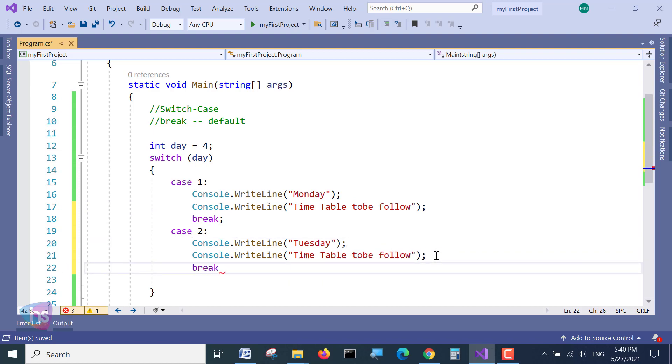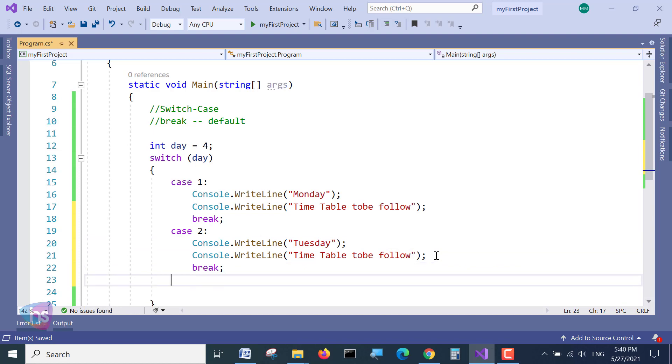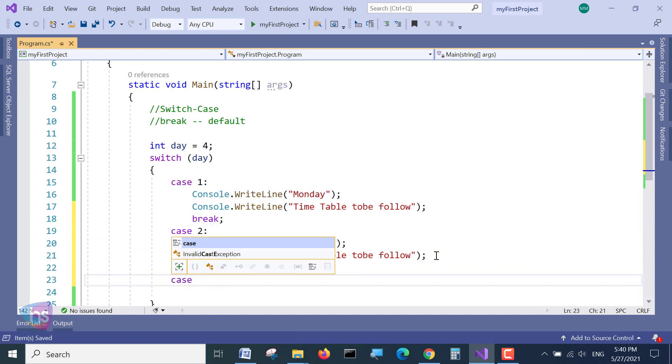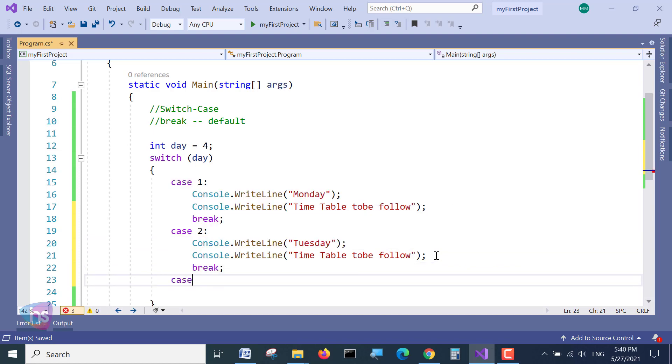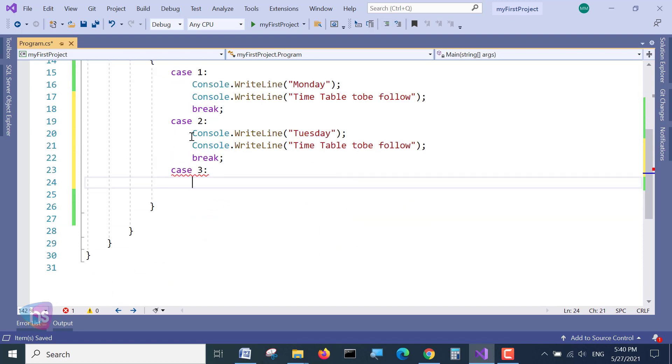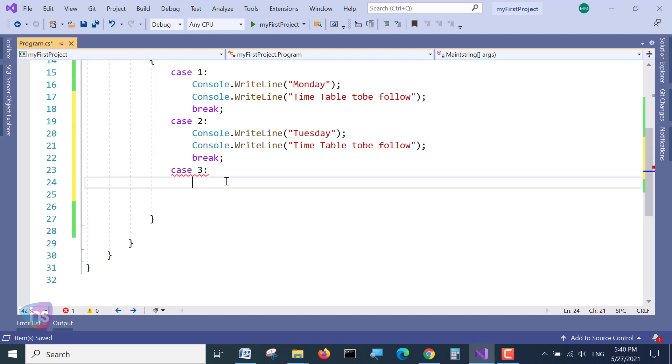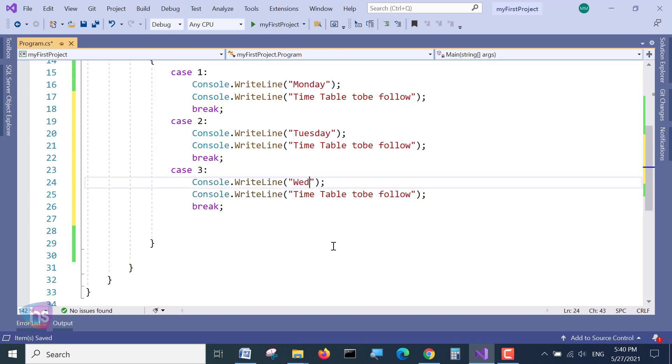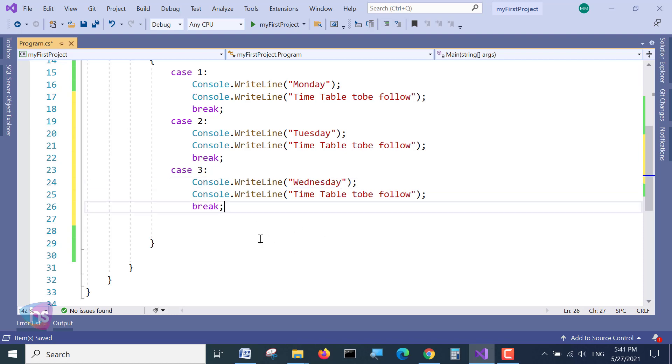Similarly, case 3. I am taking a copy of these three lines to save our time. We will paste. See how simple it is.